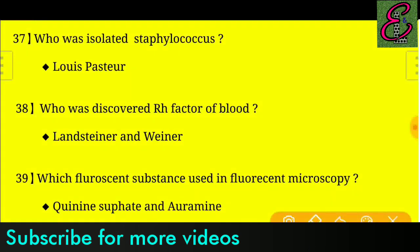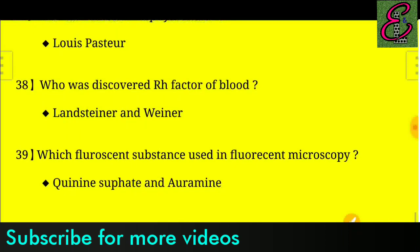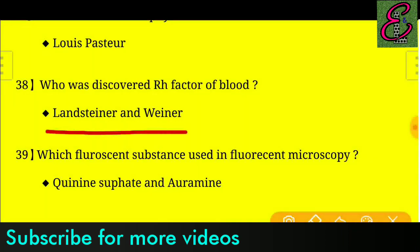Question number thirty-eight: Who discovered the Rh factor of blood? Answer: The Rh factor of blood was discovered by Landsteiner and Wiener.